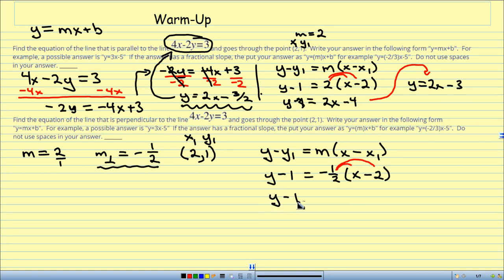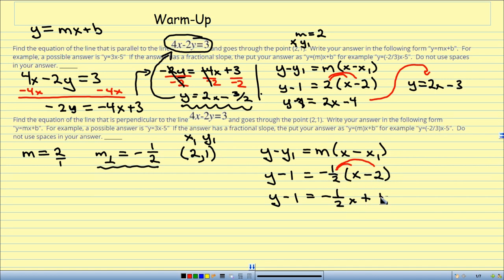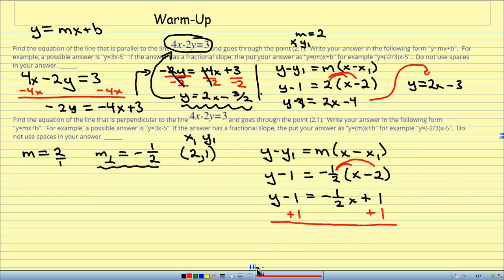So y minus 1 equals negative 1 half x. Then negative 1 half into negative 2 — negative times a negative is a positive, and 1 half times 2 cancels out to become 1. So I have plus 1. Last thing: I add 1 to both sides to get y by itself. These cancel out. y equals negative 1 half x, and 1 plus 1 is plus 2.